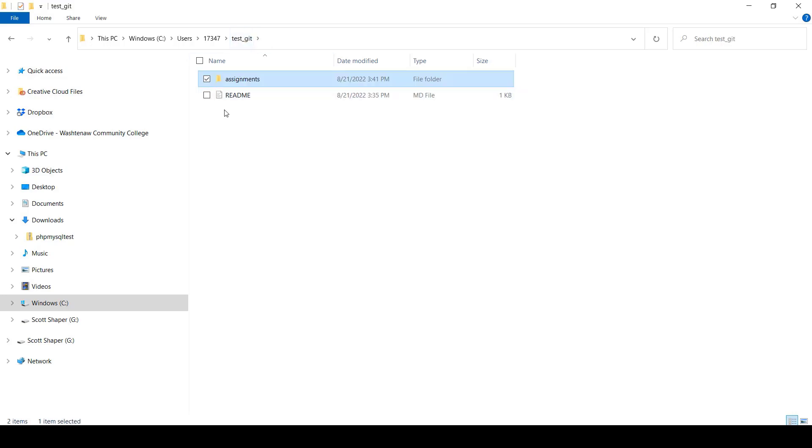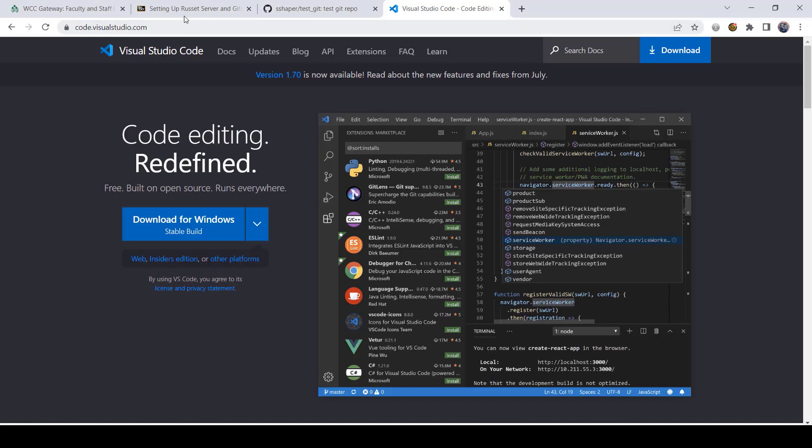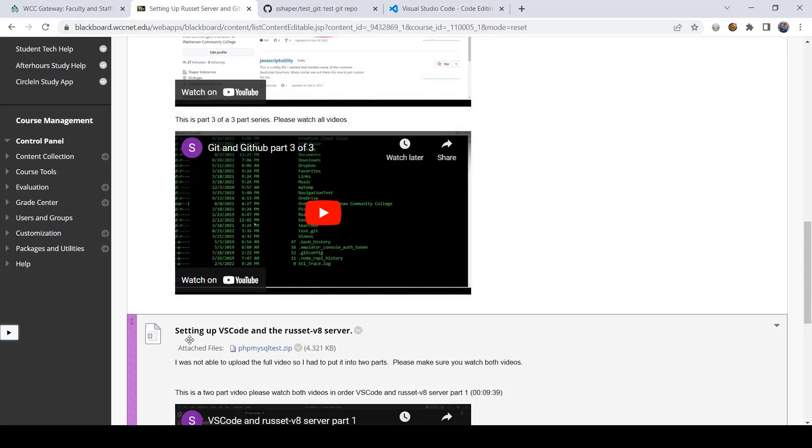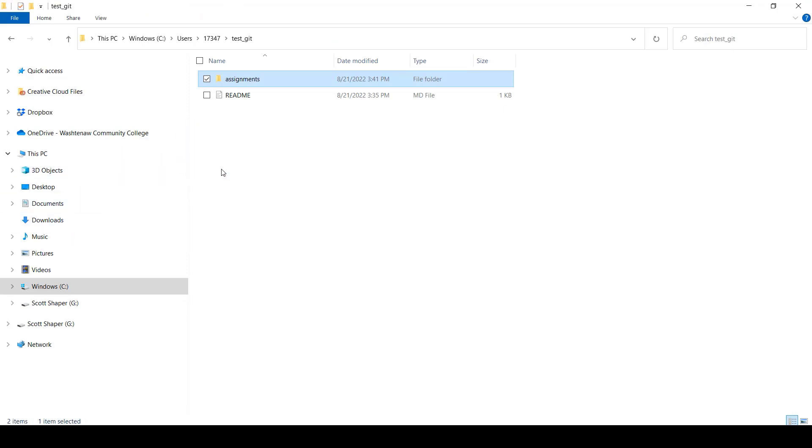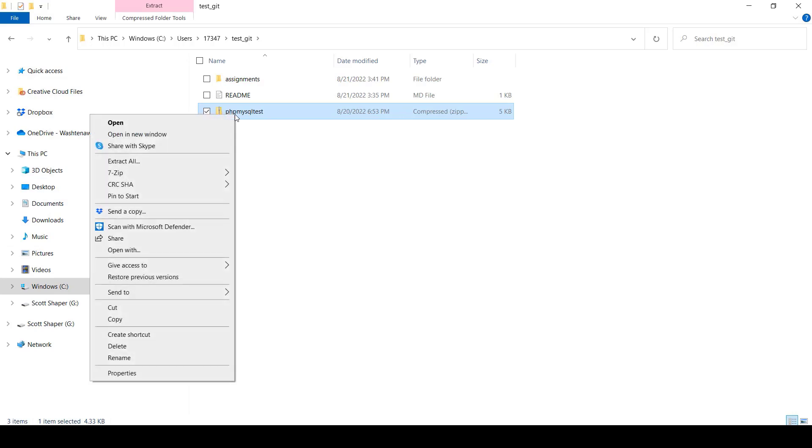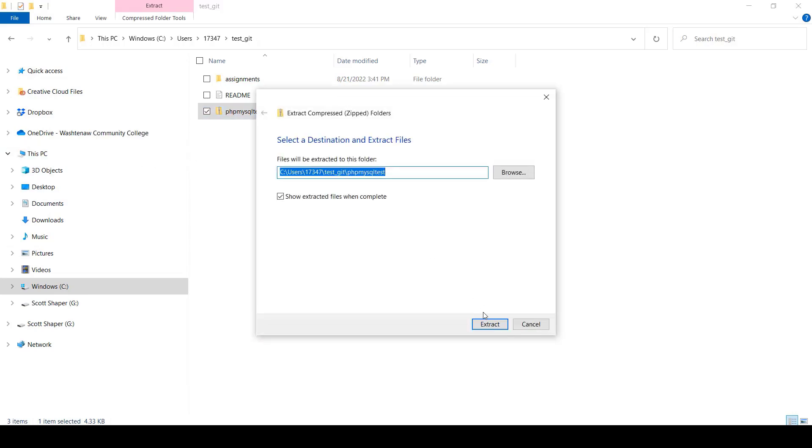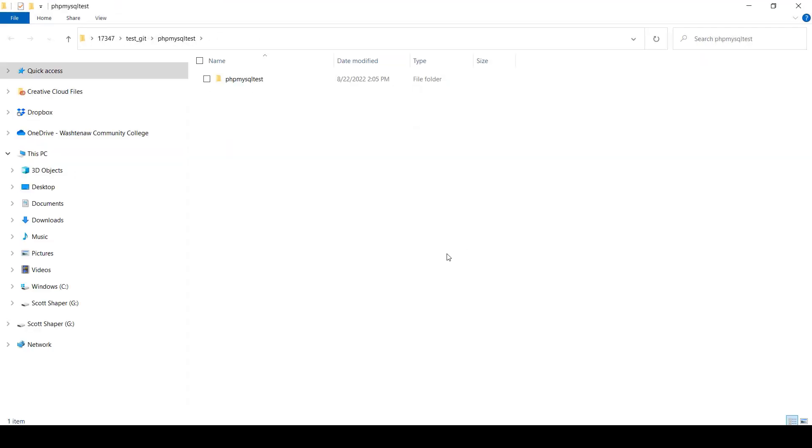Now, what I want to do is I want to write a little program. I'm going to give you the script to do it. I'm just going to make sure to test everything. So what we do is you go over to your Blackboard. And right here under setting up VS Code and Russet V8 Server, there's this file called phpMySQL.zip. It's a zip file. You go ahead and download that, which I've already done here. So you take that file, which is in my downloads right here.